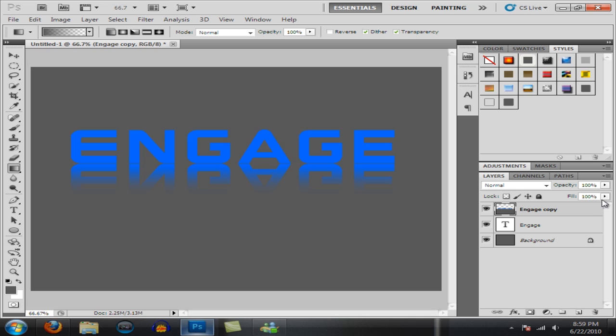Then you want to drop the opacity to whatever you think looks good. And I'd say about 20% for this right here.